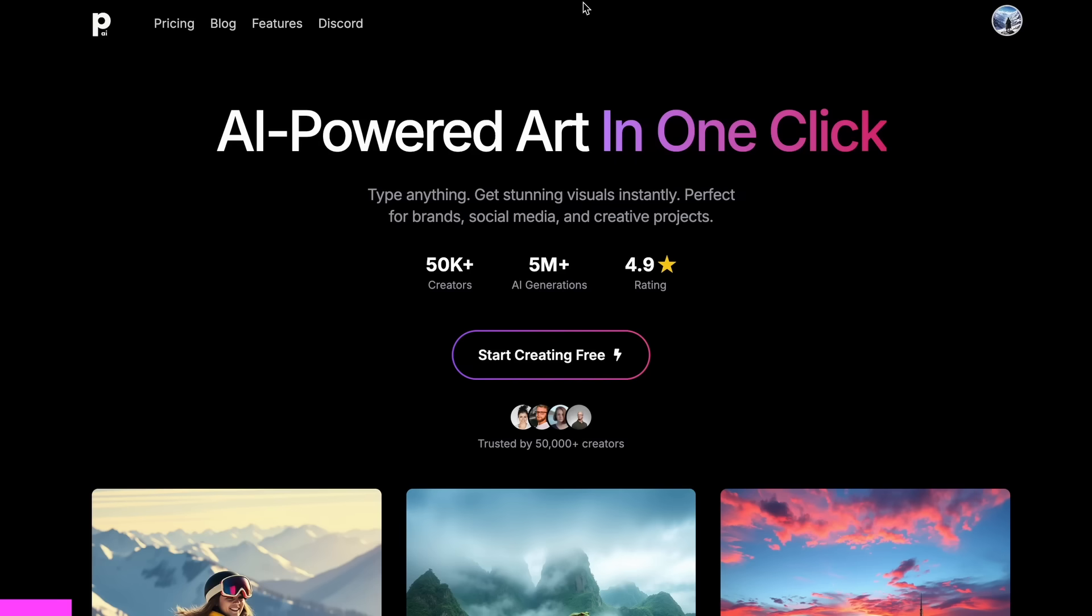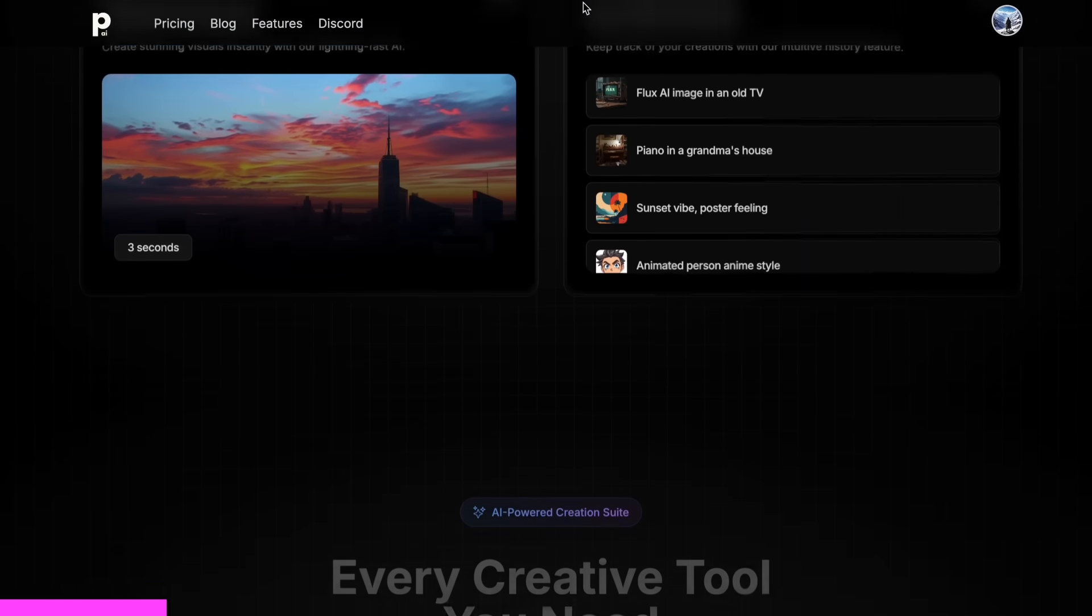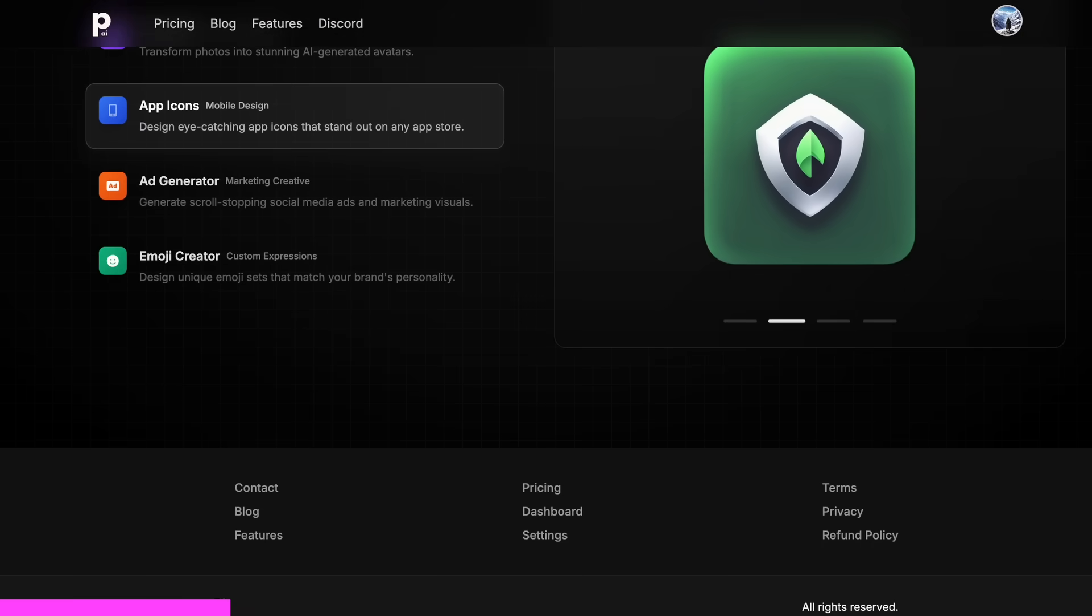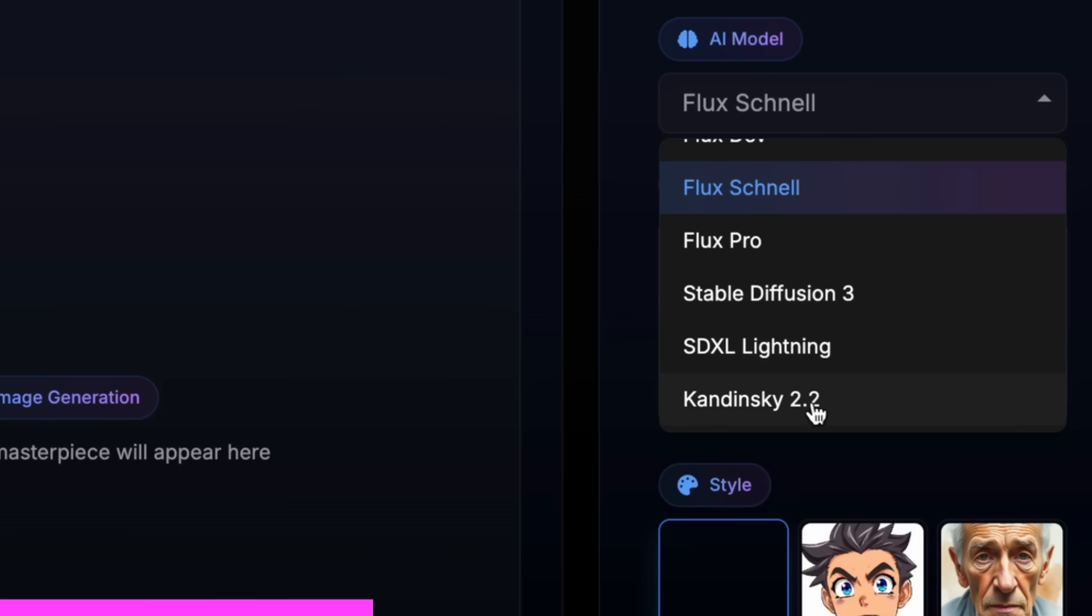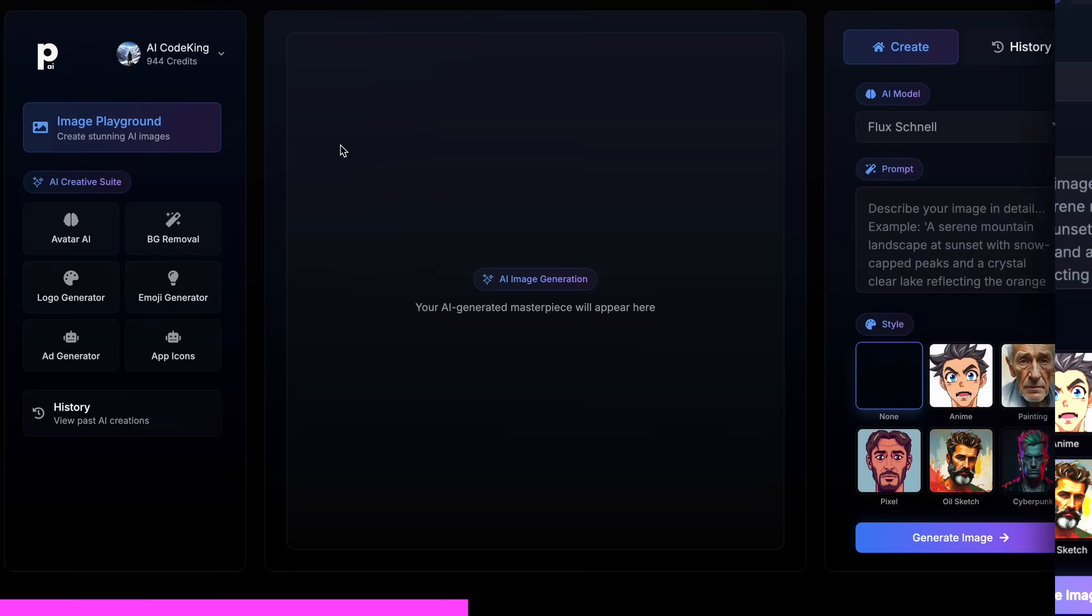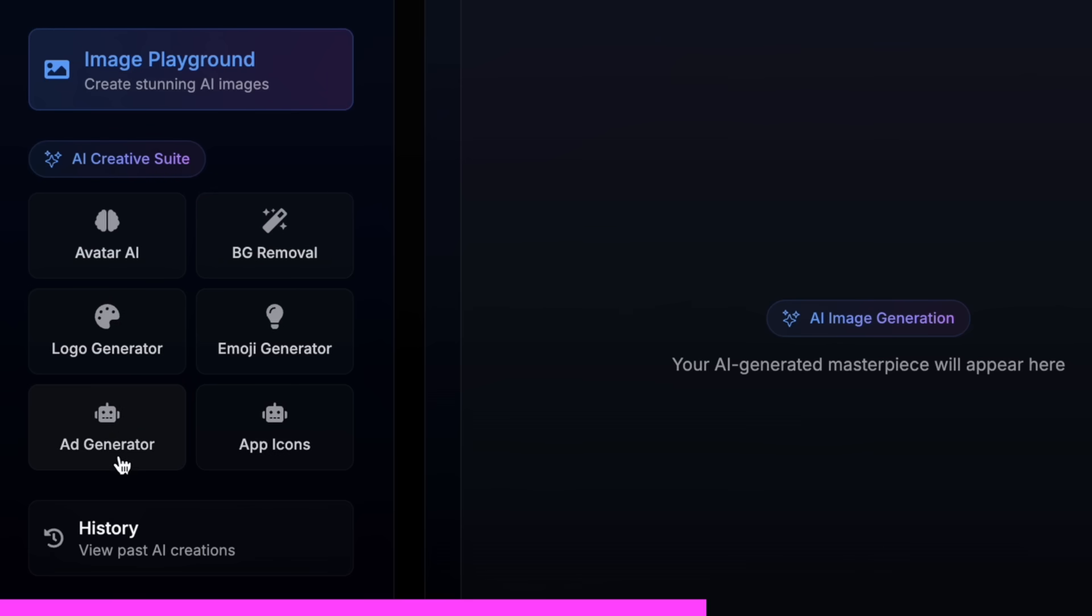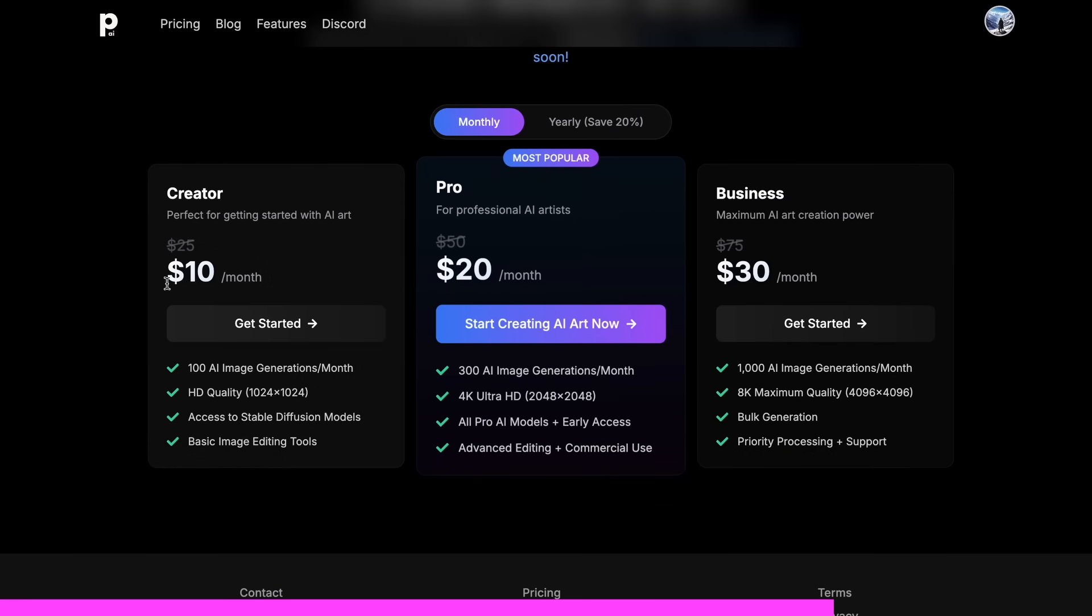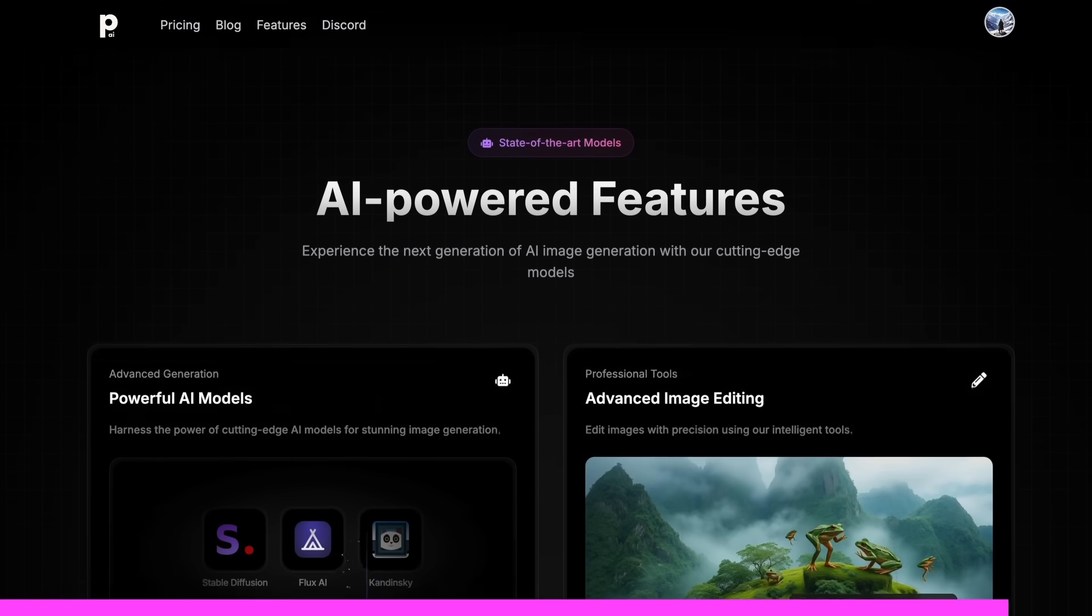But before we do that, let me tell you about today's sponsor, Photo Genius AI. Photo Genius AI is an all-in-one AI-powered art generator that allows you to type anything and get stunning visuals instantly. Photo Genius AI gives you all kinds of image generation models in one place, whether it be Flux, Stable Diffusion, Kandinsky, or any image generator model that you can think of. Not just that, it also gives you the option to do advanced AI image editing with their cool AI tools like an AI avatar generator, background removal, logo generator, emoji generator, or even an app icon generator. And the best part is that it starts at only ten dollars and you can get an additional 25% off these already great deals by using my coupon code KING25. So make sure that you check out Photo Genius AI through the link in the description.